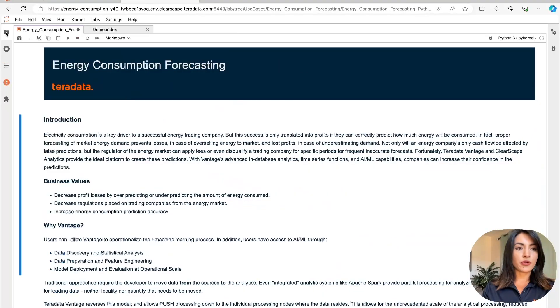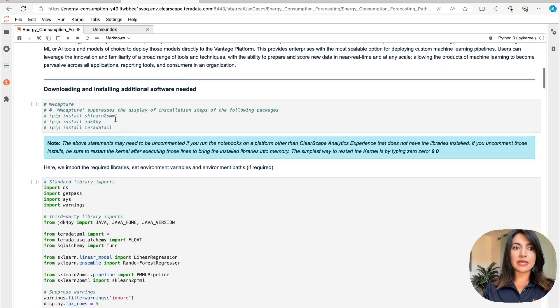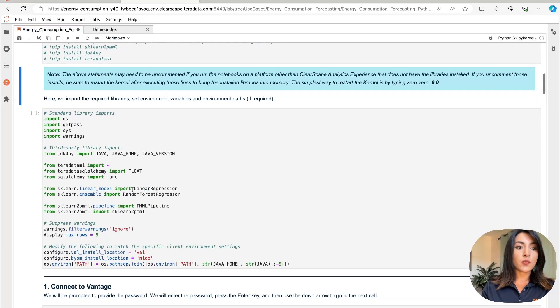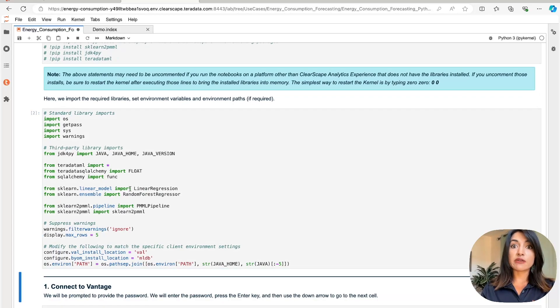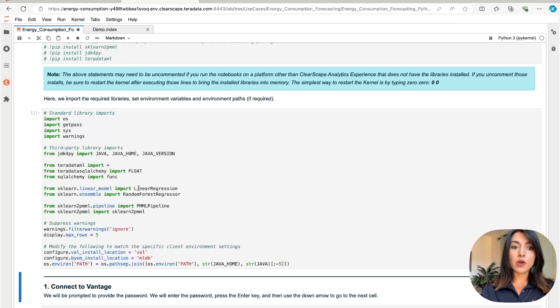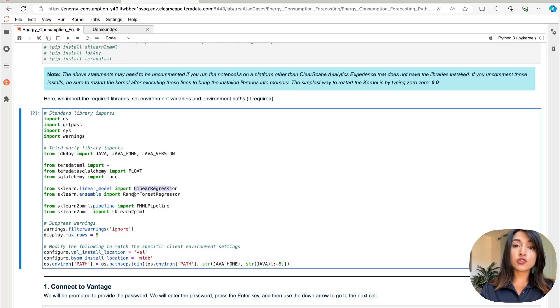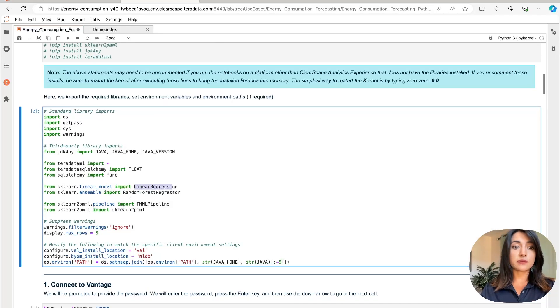Now that we're back in our Jupyter Notebook, let's scroll down and begin importing the libraries that we need. Here we are importing our Teradata ML library, which allows us to manage, operate, and perform analytics on Teradata Vantage's massively parallel architecture. We're also using Linear Regression and Random Forest Regressor. These are two open-source machine learning models that enable us to build our predictions.